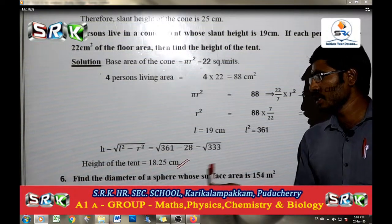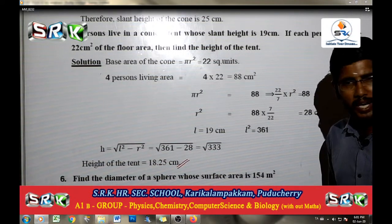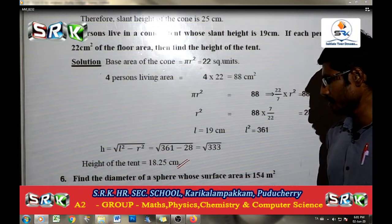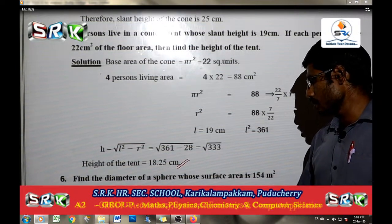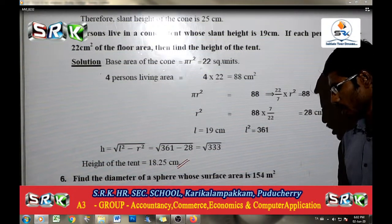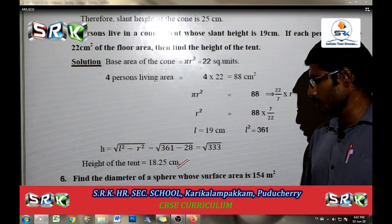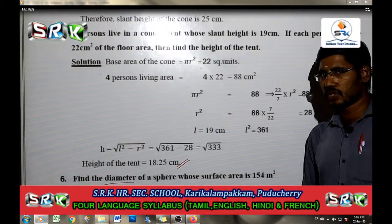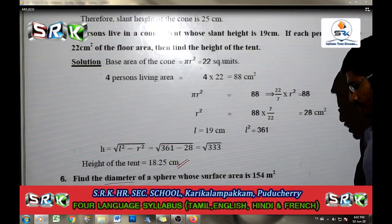Surface area of the sphere is 154 m square. The formula 4 pi r square is equal to 154. So 4 into 22 by 7 into r square equals 154. R square equals 154 divided by 4 into 22 by 7, which gives r square equal to 49 by 4, so r equal to 7 by 2. Radius of the sphere is 7 by 2 meter. The diameter is twice the radius, so diameter of the sphere is equal to 7 meter.